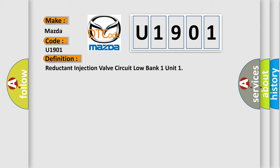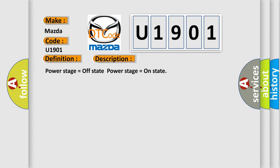And now this is a short description of this DTC code: Power stage equals off state, power stage equals on state.